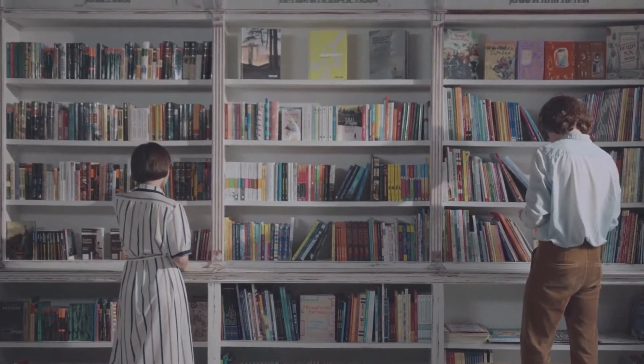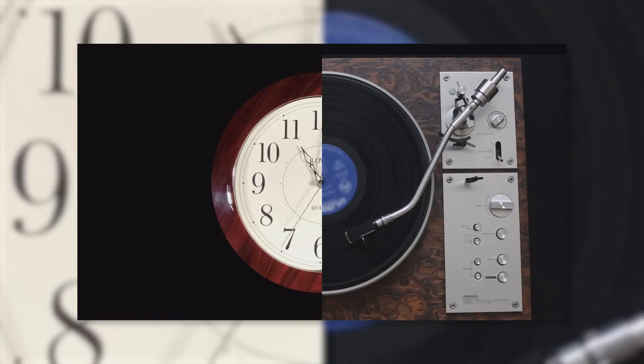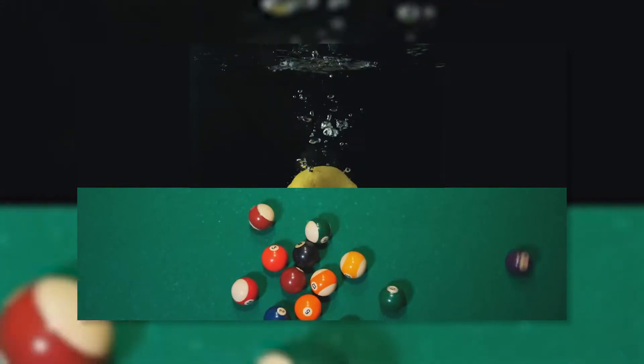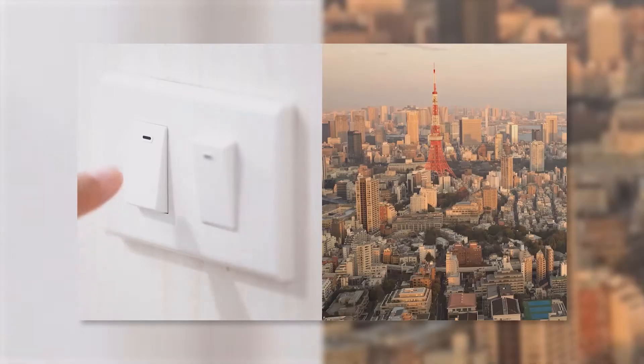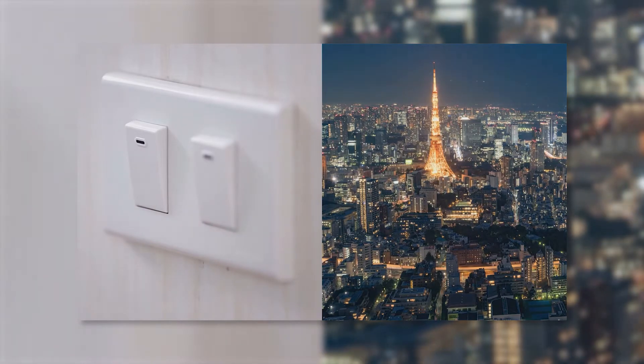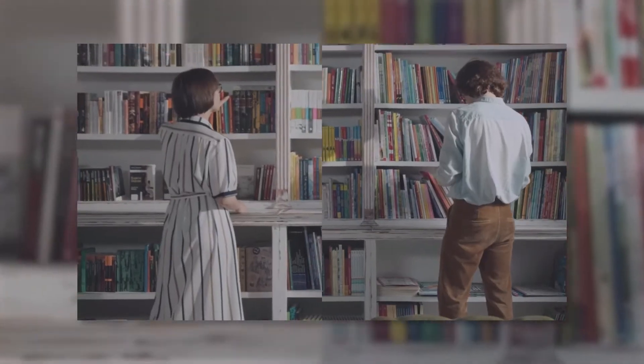Hi everyone, this is Camille. Today, I'm gonna teach you how to use VideoProcVlogger to create some stunning split screen videos like this. If you are into this topic, keep watching.